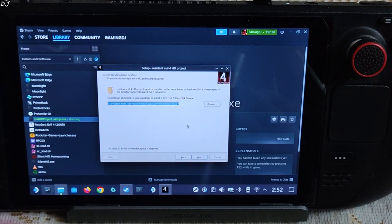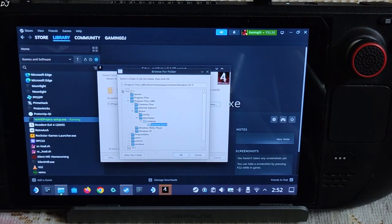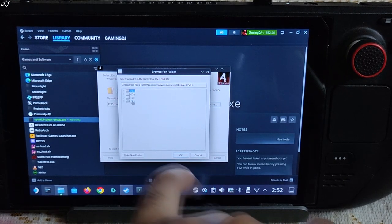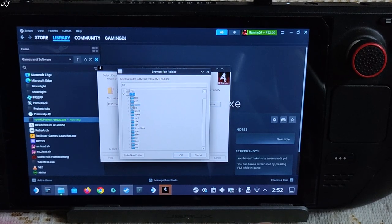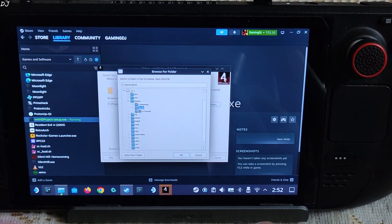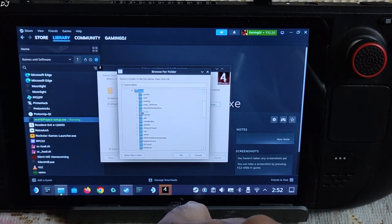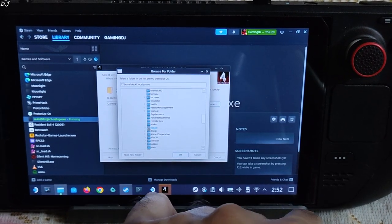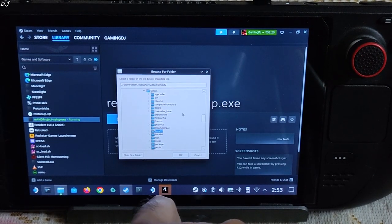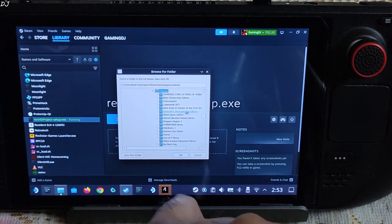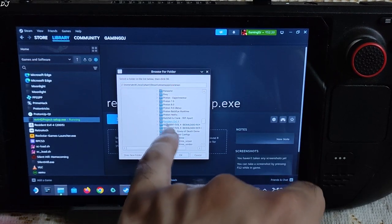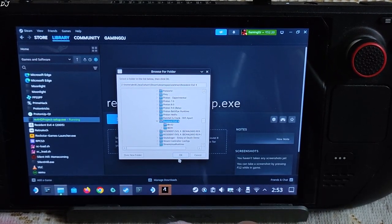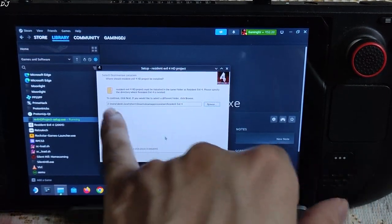Here you need to specify the game's install directory. The default directory is not going to work. Click on browse. I have installed the game on Deck's internal SSD. I will open Z drive, open home folder, open deck folder. Then you need to open .local folder, open share folder. Scroll down until you find steam folder, then look for steamapps folder. There it is. Then open common folder. Here Resident Evil 4 should be present. Found it. Resident Evil 4, double click. This is the directory. Just click on OK, the path has been specified.